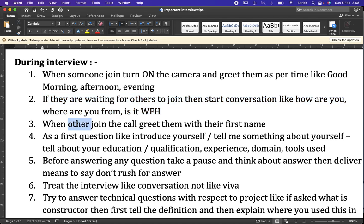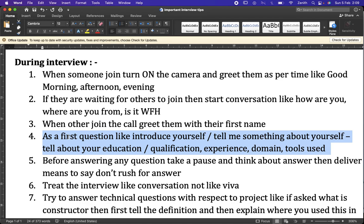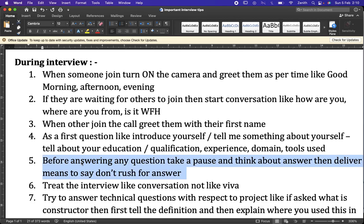Greet any additional panelists as they join. The first question is usually 'Introduce yourself' or 'Tell me something about yourself.' This is our question — no one will doubt what we say. We should cover our education and qualifications, our experience in manual or automation testing, the domains we've worked in such as security, multimedia, or education, and the tools we have used.